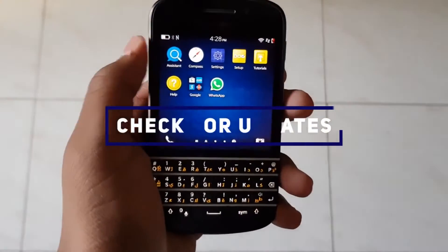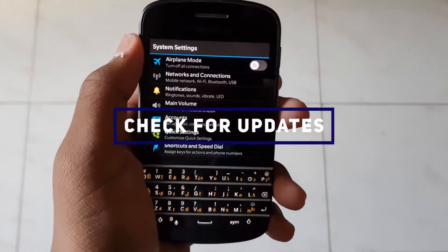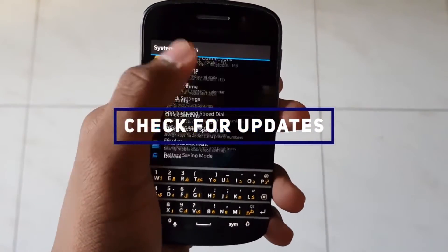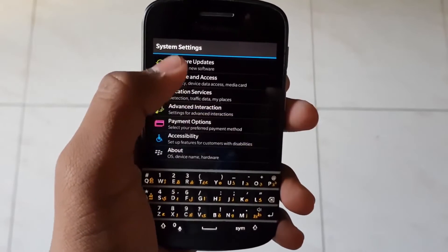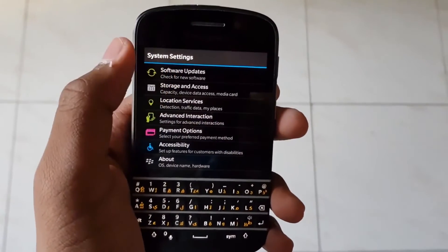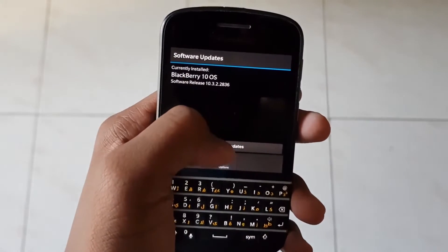Let's get started. The first step is to check for updates. You can head on to Settings, scroll down, select Software Updates, and check for updates. The latest version of BlackBerry OS 10 is 10.3.3.3216.